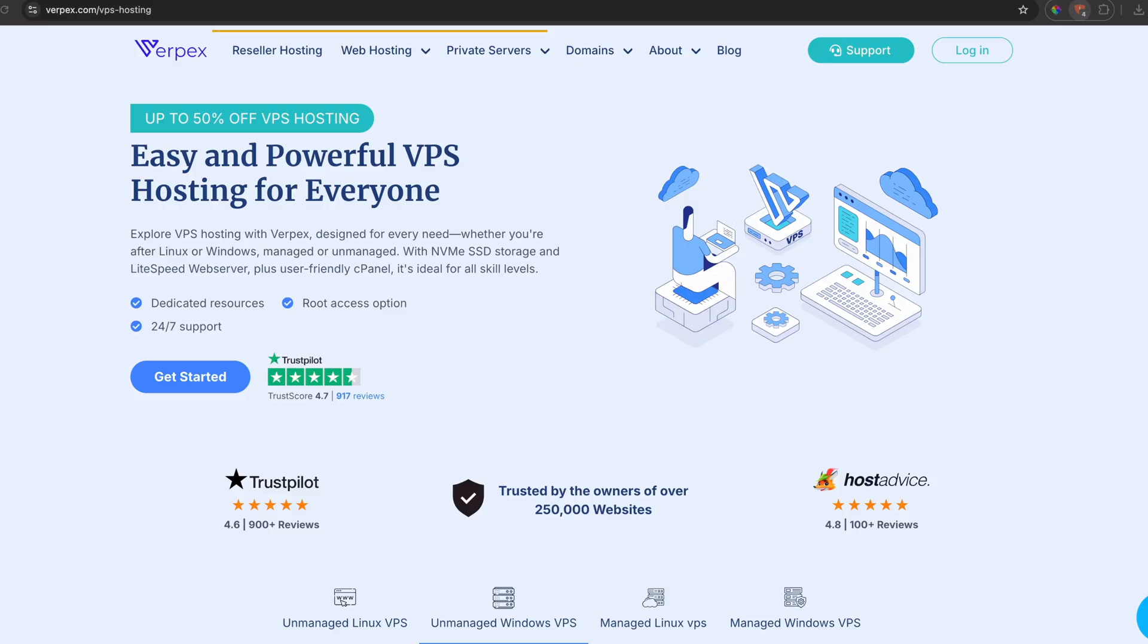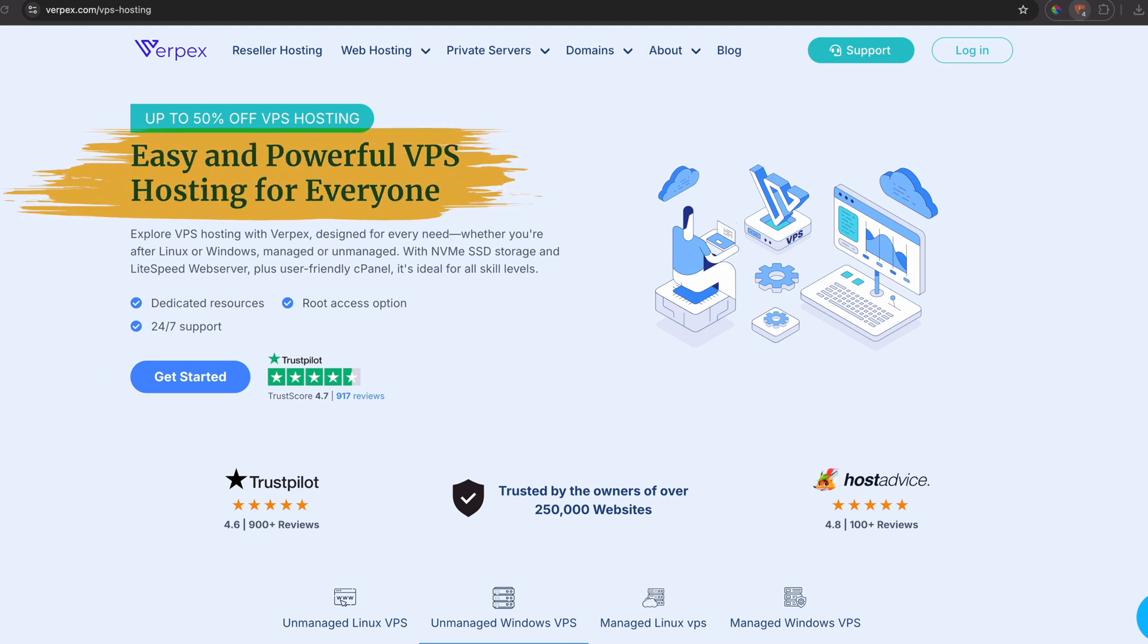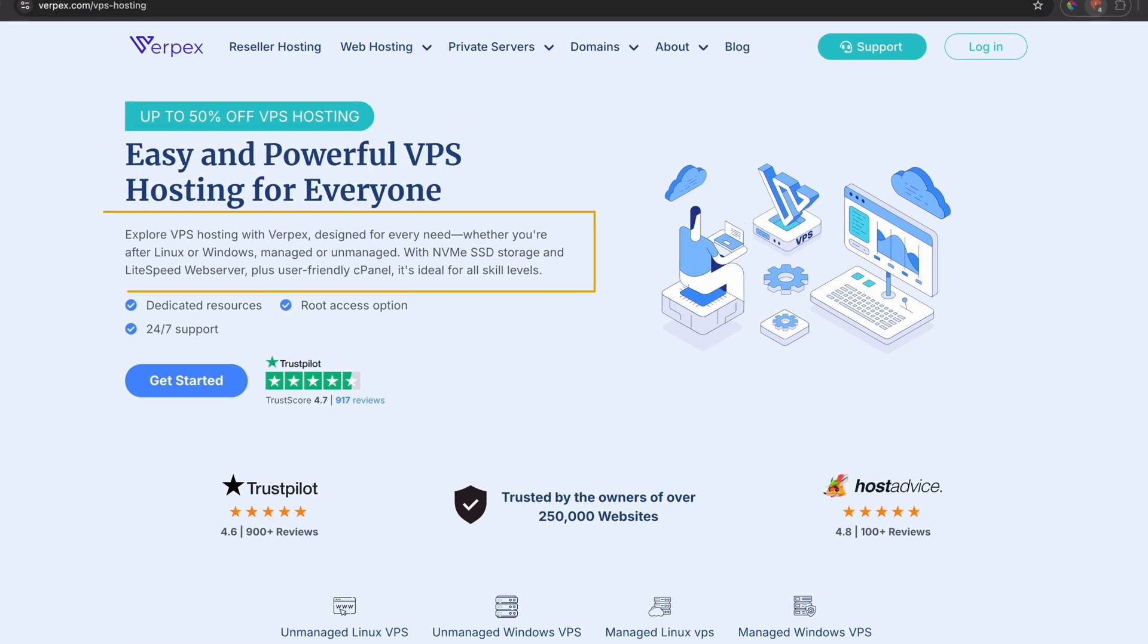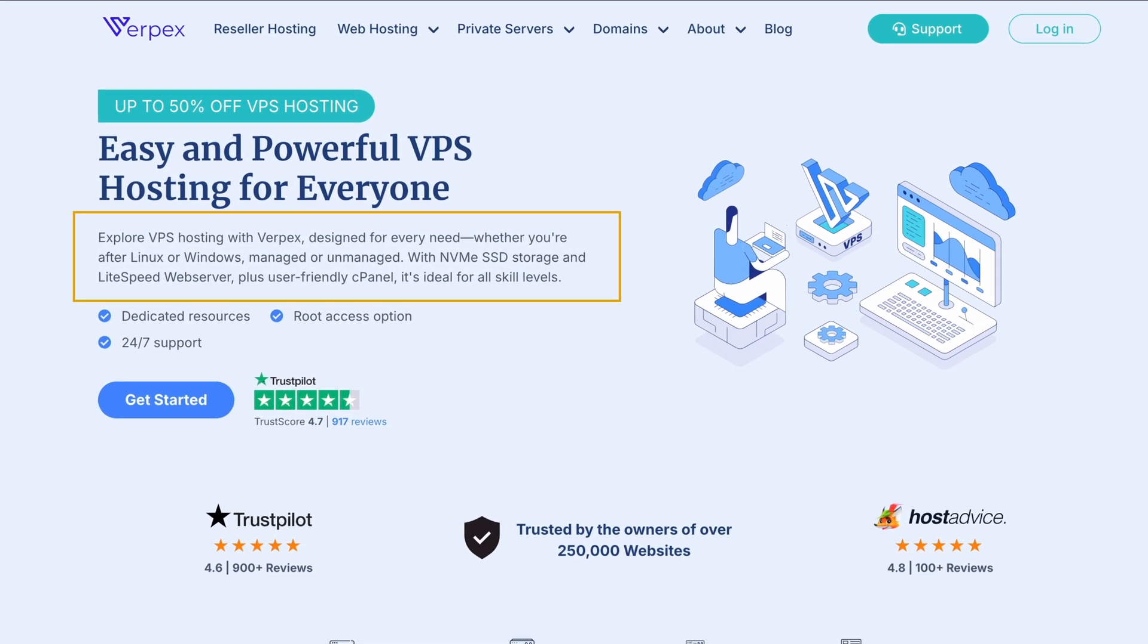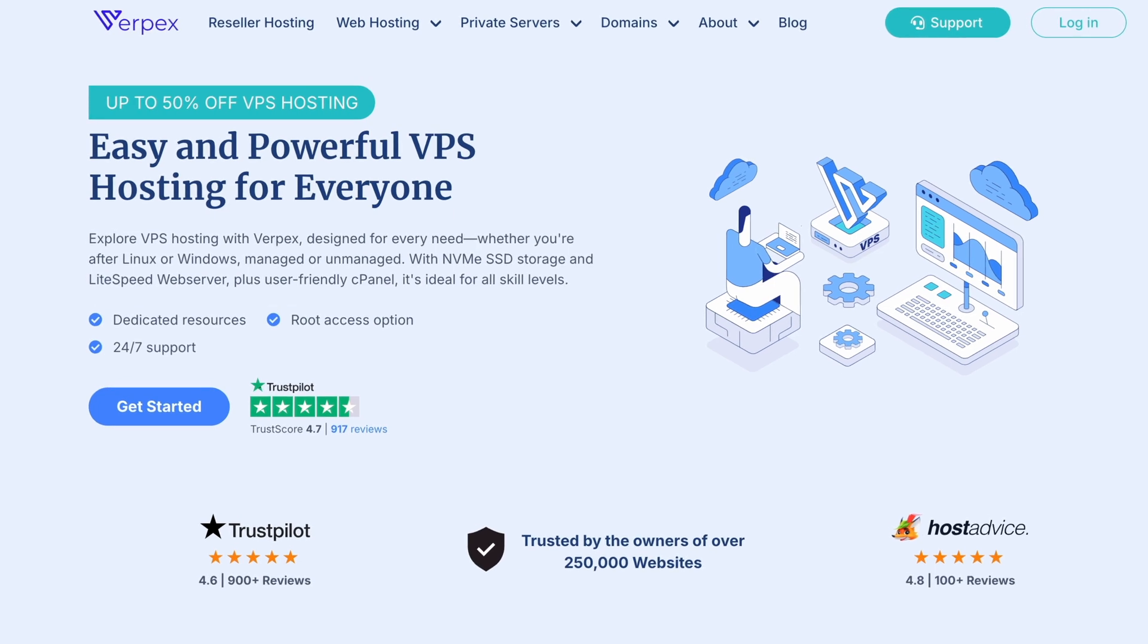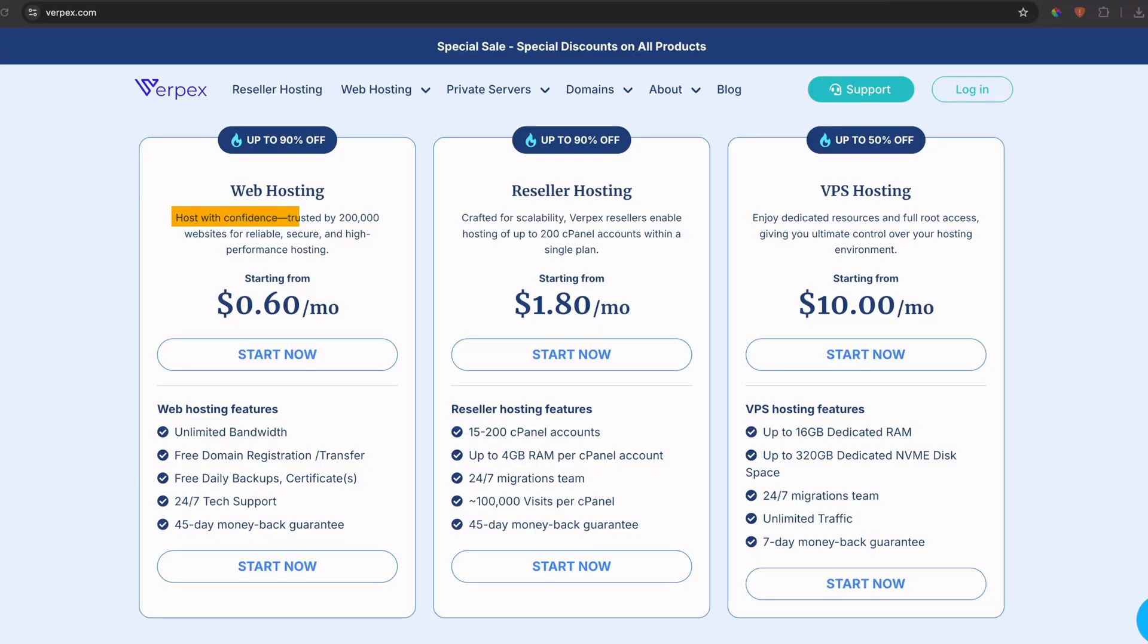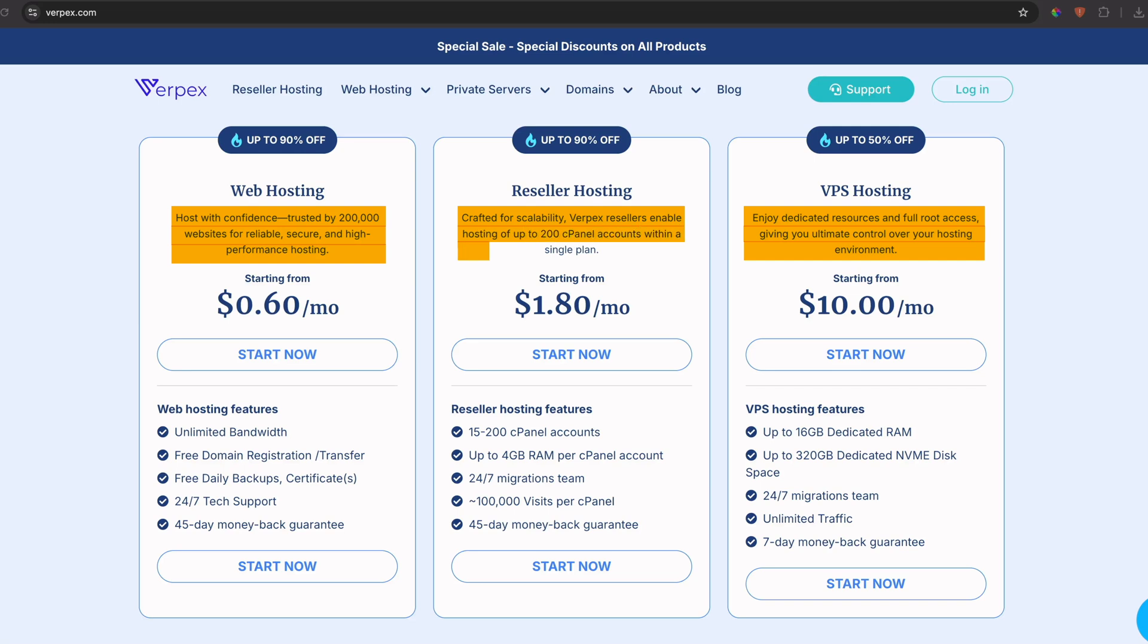The sponsor of this video is Verpex. Verpex offers a full range of hosting services from reseller and VPS hosting to shared hosting, dedicated servers, and domain registration. Whether you are running your personal website, an online business, or even your own hosting company, Verpex has options for you.